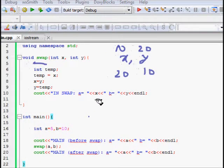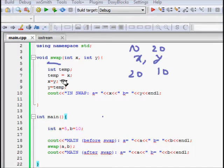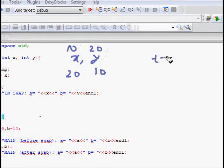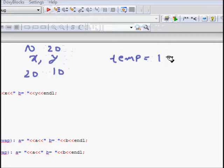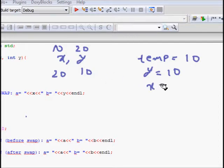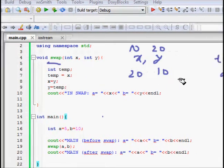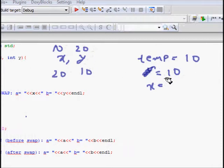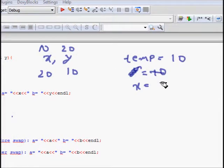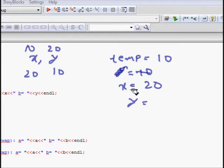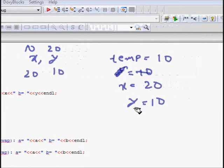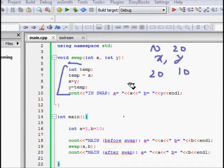The swap logic is simple. We make a temporary variable temp. We store x's value in temp — so temp gets 10. Then x becomes equal to y, so x becomes 20. Then y becomes equal to temp, so y gets 10. The values are swapped: x is 20, y is 10.